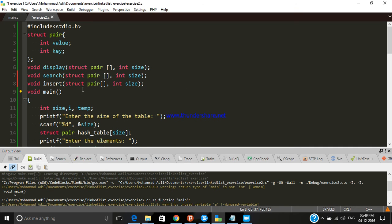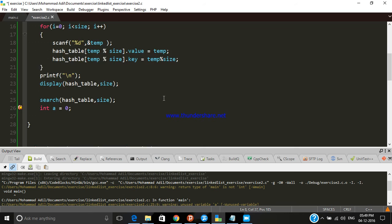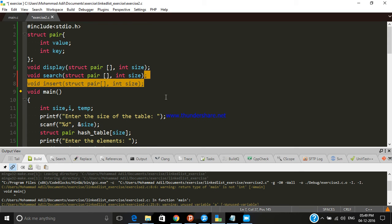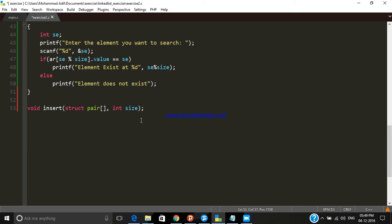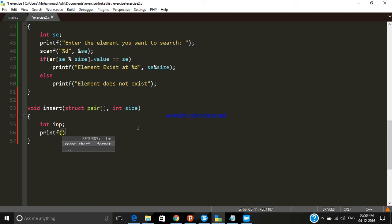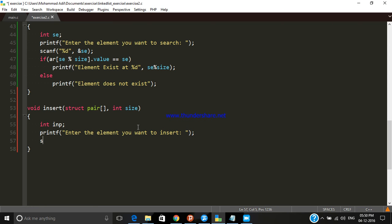We declared the function prototype named 'insert', now let's define it. We declare some variables, print a message to the user: 'enter the element you want to insert', and then take the input.